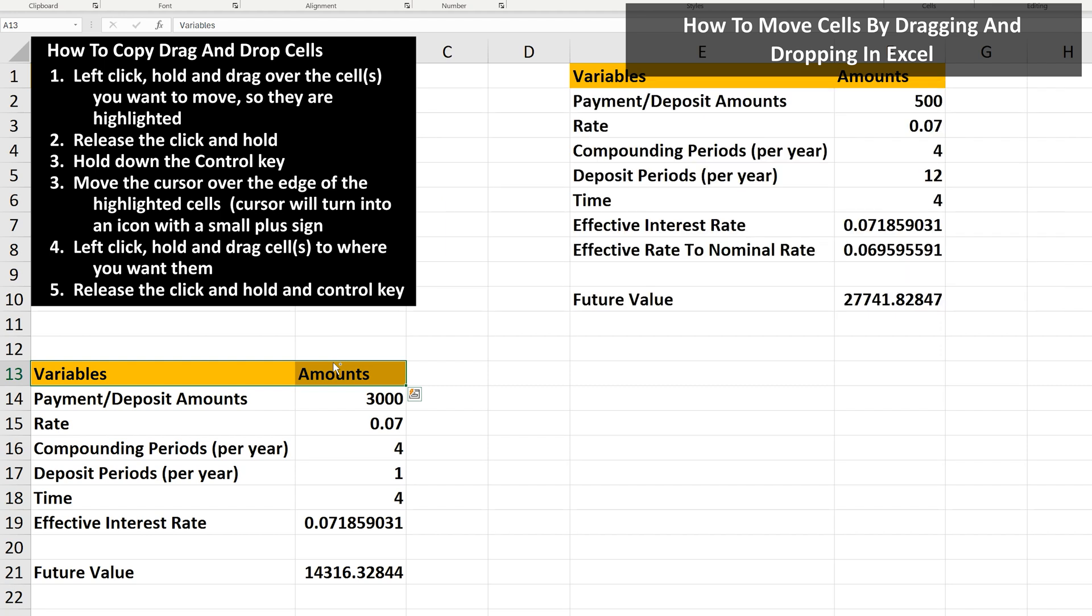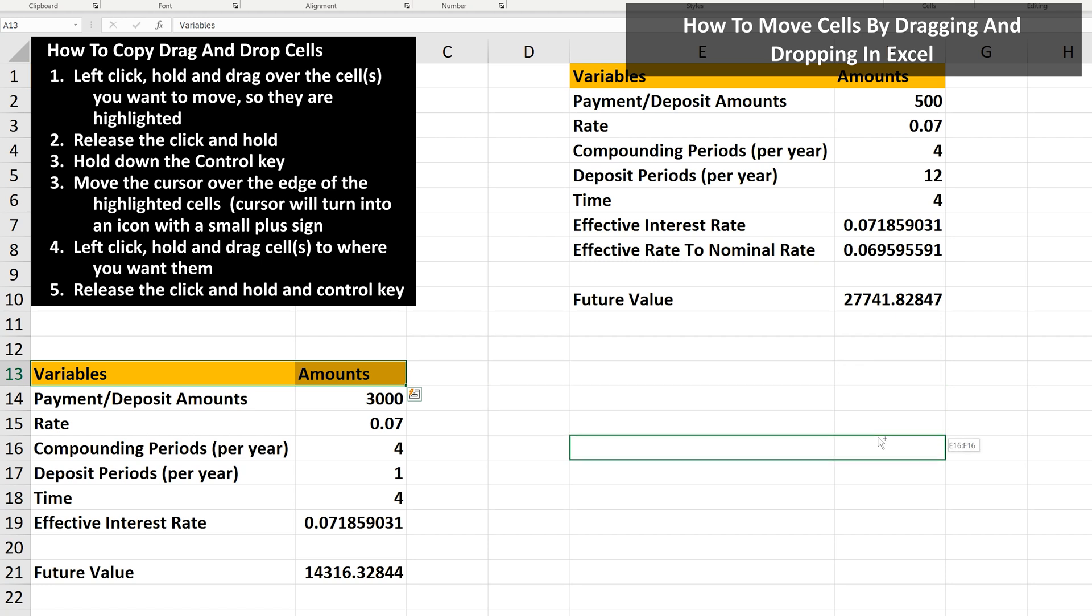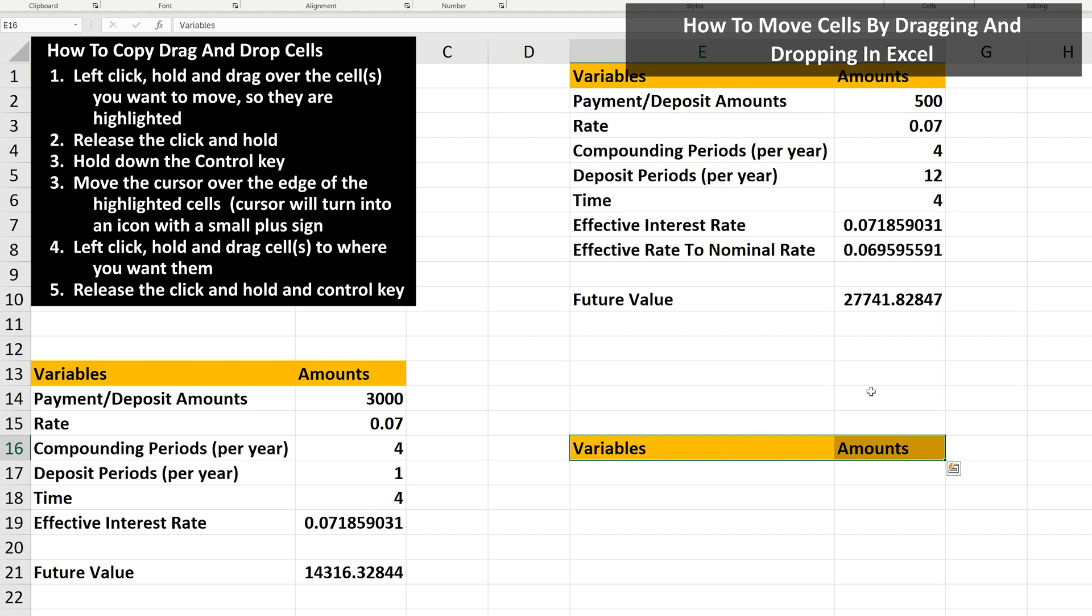From here, continue to hold down the control key, and left-click and hold, and drag the cells to where you want them, as you see I'm doing here. Then release the click and hold, and the cells have successfully been copied.